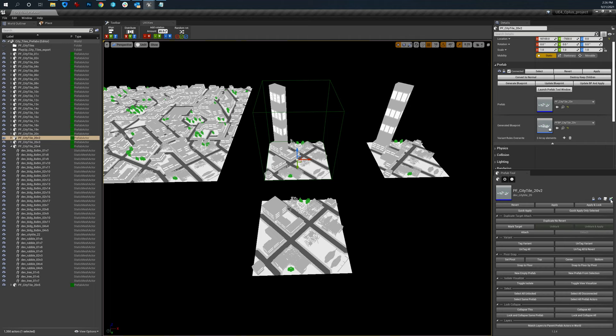Quick apply and quick apply only selected, this is, let's see if I get this to work. This is a new feature I haven't quite used. So let's go into here, unlock this one, grab something else.